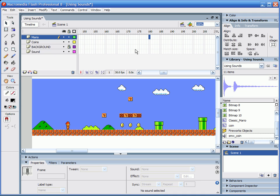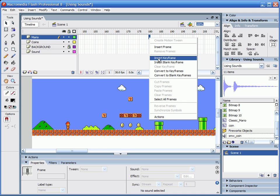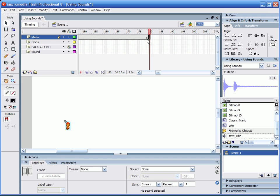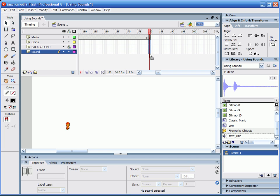I'm just going to motion tween this real quick, and when you insert keyframes like this, if you do it on one layer, it's going to take away all the other layers, so just kind of click and drag down.